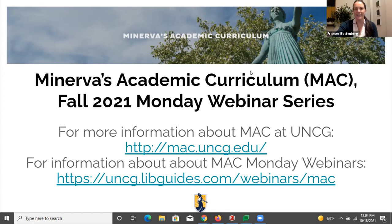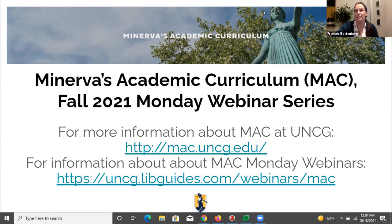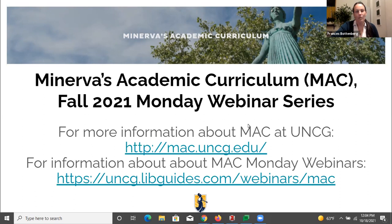Thanks so much Laura. Welcome everyone. This is the fourth or fifth MAC Monday session we've held this semester. This is an inaugural series and we hope to continue in the spring and beyond. These are all very short noon hour sessions online where we address various topics related to MAC. We've talked about advising and course proposal processes so far, among other topics.